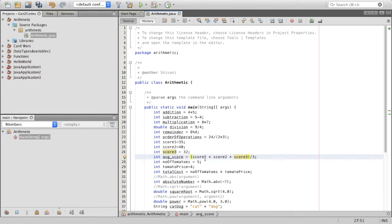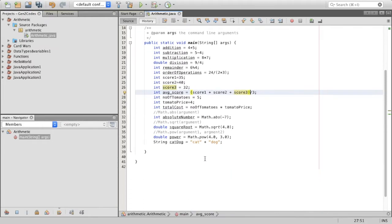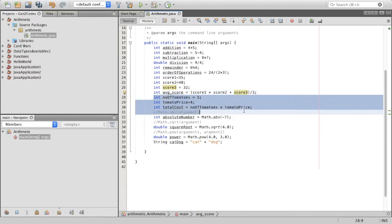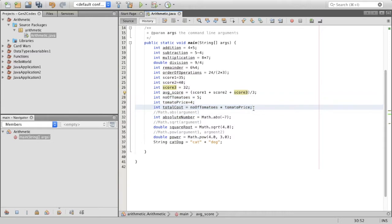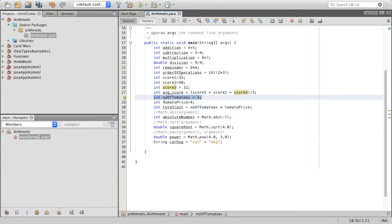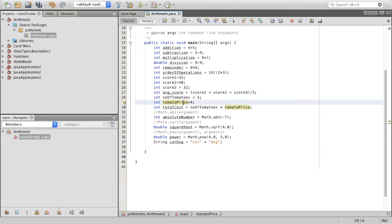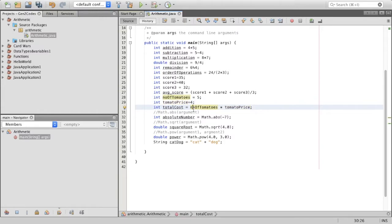That's kind of an example, one example of where we could use the overriding of precedence and using the parentheses to override the precedence. Now, the second example is actually where you can calculate the total cost. This is where you would need to use these operators. Again, you have number of tomatoes, 5, tomato price is 4. Again, if I don't want to do the actual multiplication or something, then I can just say total cost. So the total cost that I have to pay for those tomatoes is the number of tomatoes multiplied by the tomato price. Simple, right?